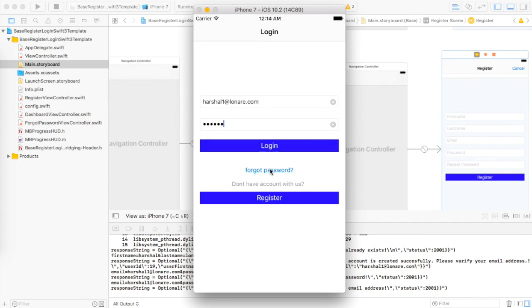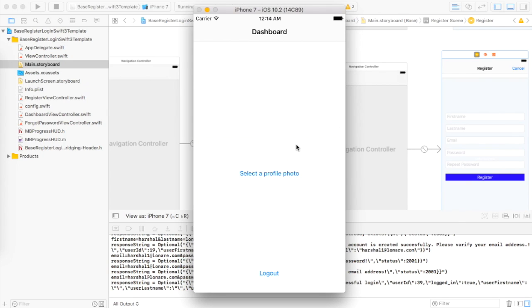Now let me login with an email address and password that has already been approved. Here we go — we are on our dashboard. Now let's see how the logout functionality works.